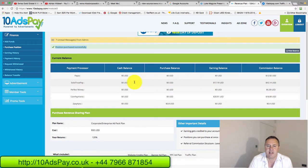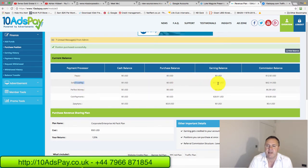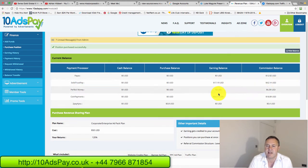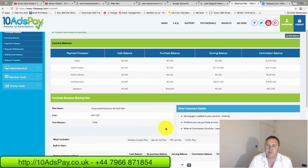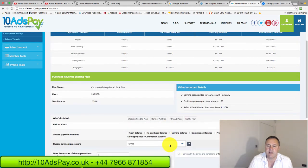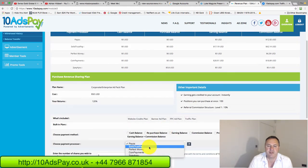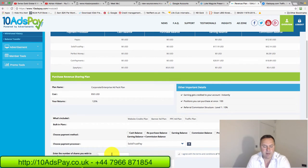Let's just test or check rather, I can buy any more ad packs in the other columns. Solid trust pay. I got $17 in the earning balance and $42 in the commission balance. Again, that totals more than $50. So I'll scroll down. I'll change this to solid trust pay. I'm going to buy one ad pack for $50.